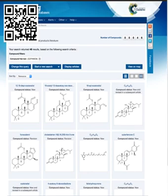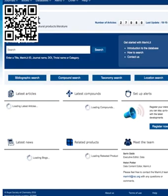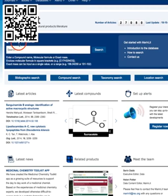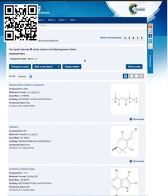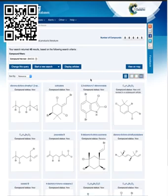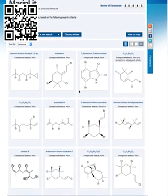An interesting alternative is a search on a partial structure. For instance, take the situation where you've done a mass spectrum and can identify a Br2Cl2 cluster, which is very characteristic, but you're unsure of the molecular ion. You can do a search on the Br2Cl2 cluster and look at the range of compounds returned. They're all in a range of about 300, and they belong mainly to the terpenoid class of compounds.